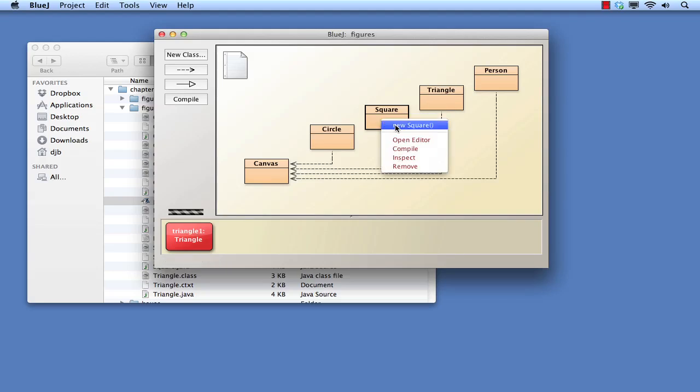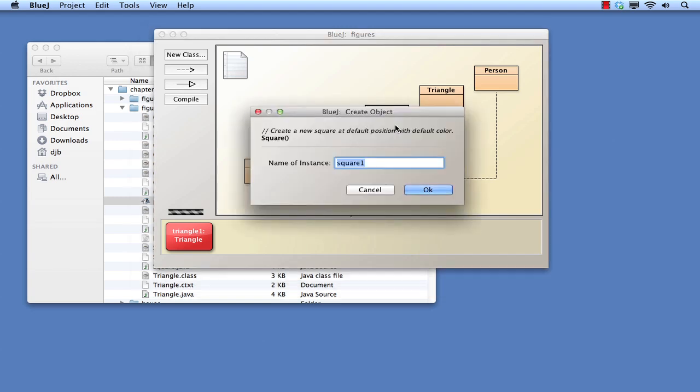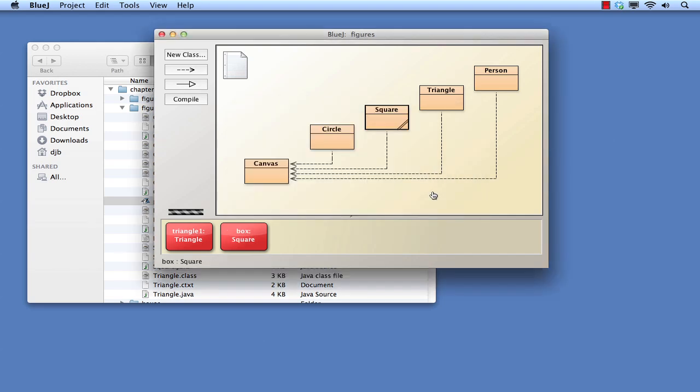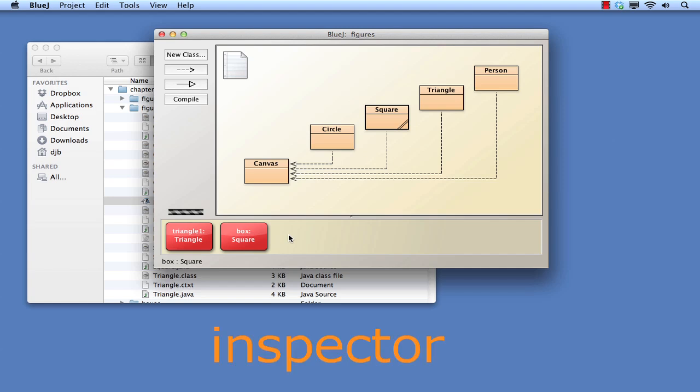Let's create an instance of the square class and confirm that these things are indeed the case. This time we'll give the object a name of our choosing: box. If these are individual instances of the respective classes, then we would expect them to have individual characteristics. For instance, we know that all four sides of a square are the same length, but how big is this particular square? We can find that out by opening an inspector for an object. An inspector is a tool provided by BlueJay for looking at the details of an object. Let's open an inspector for the square to see if we can find out how big it is.